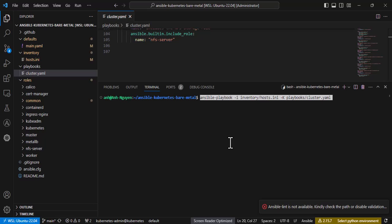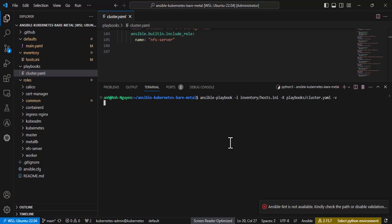Okay, now run the Ansible playbook command to provision the cluster. Wait until everything is completed.